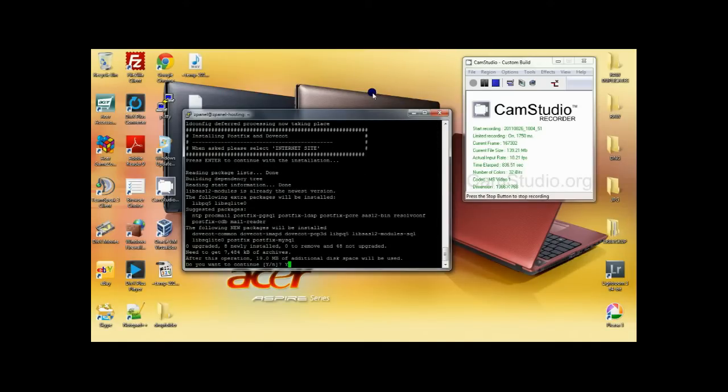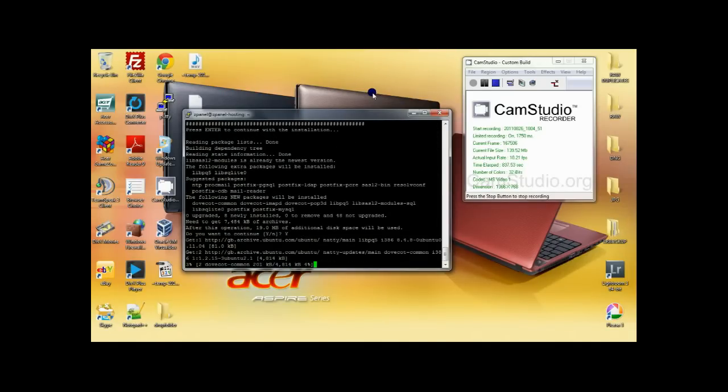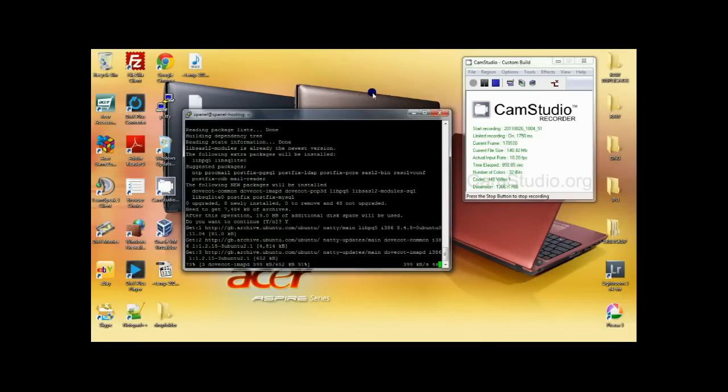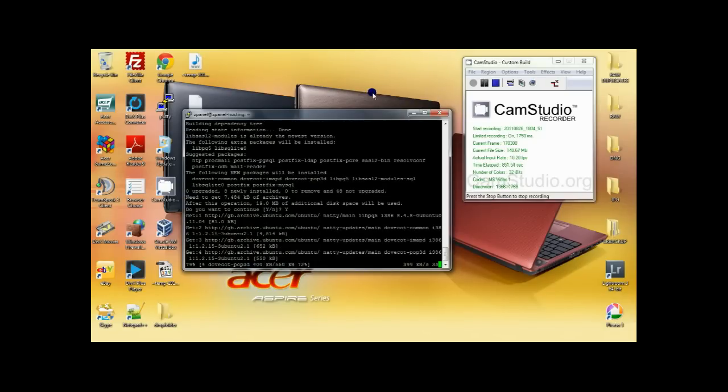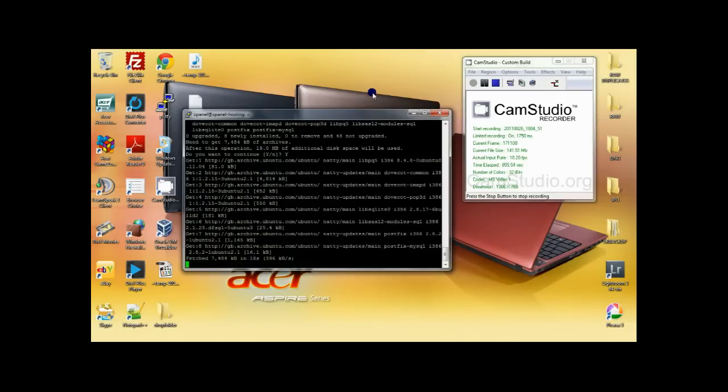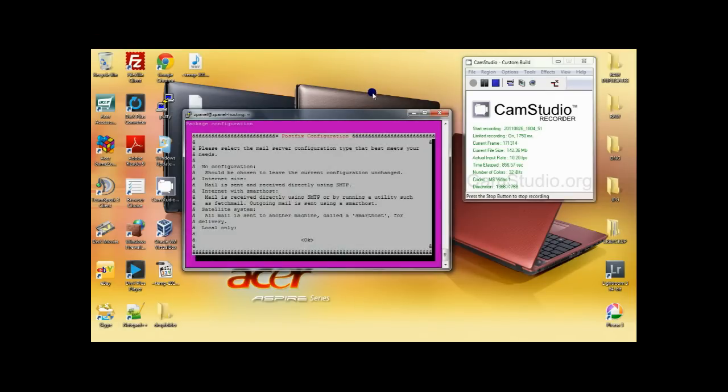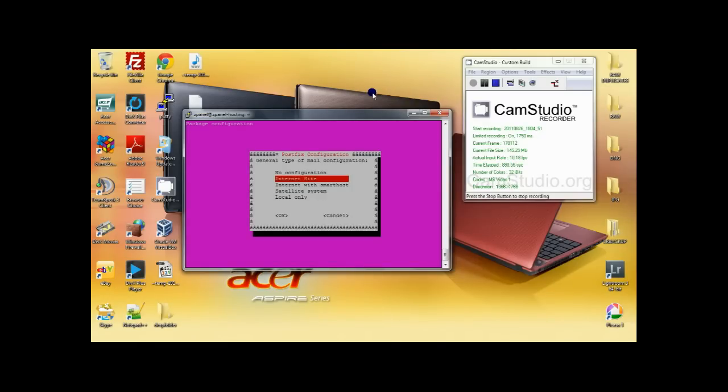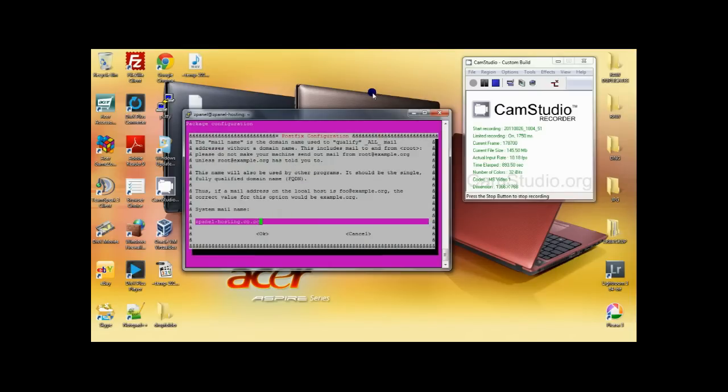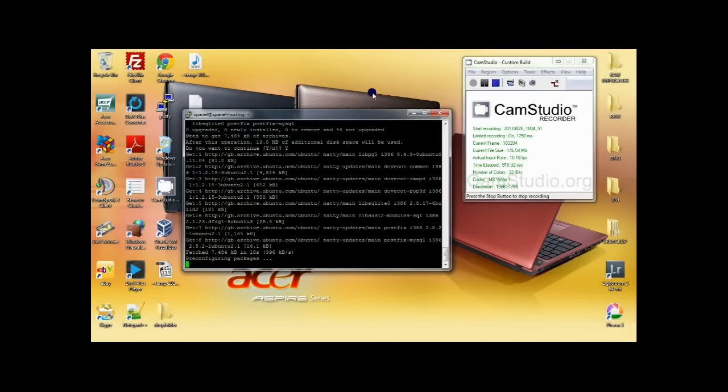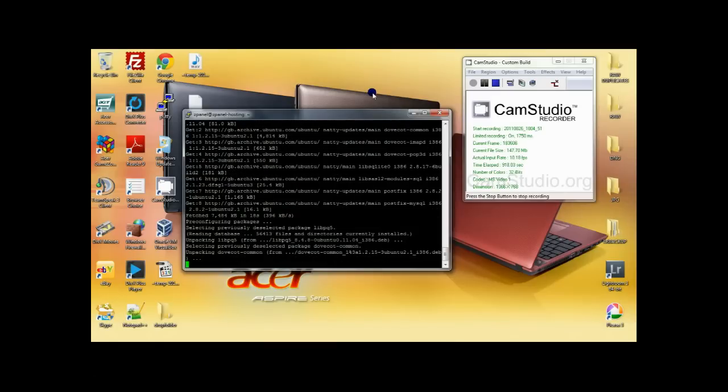And make sure for the next step you choose internet site. Choose ok. And now choose internet site. Insert your domain name and press ok. Now the installation will return and resume.